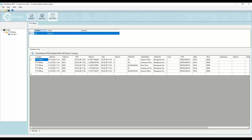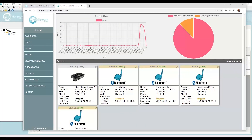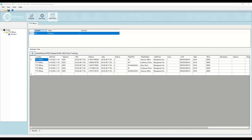Those are the main features for Clearstream 7.0: subscription licensing where you can see the health and status of your system through the web portal and manage all your readers; keyboard emulation, being able to take any equipment Clearstream RFID supports and mapping those devices as keyboard entry into a Windows PC; and BLE zone tracking where you can track beacons as they move throughout a facility using zone calculation done within Clearstream.